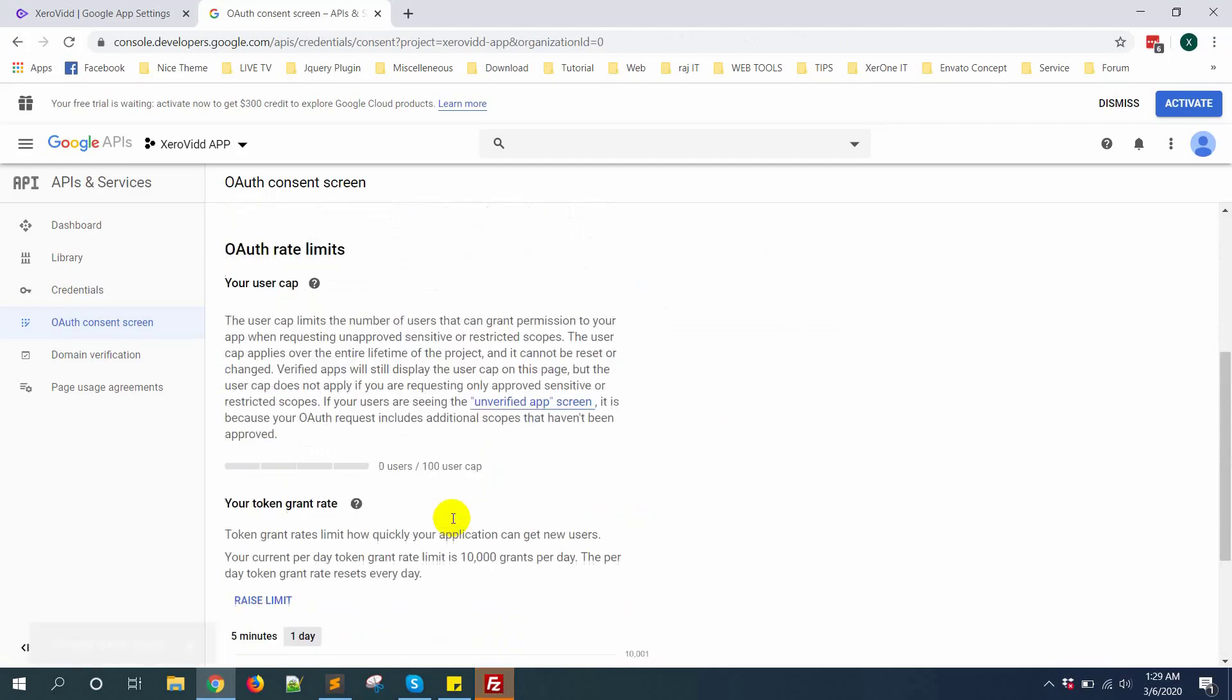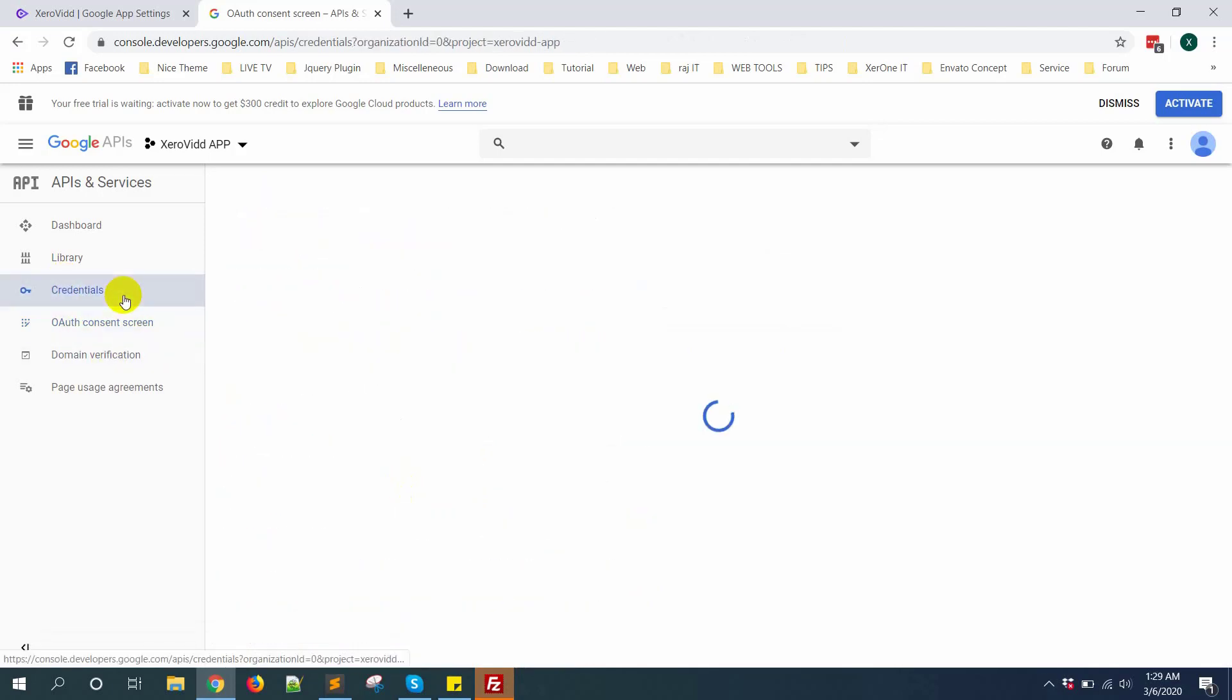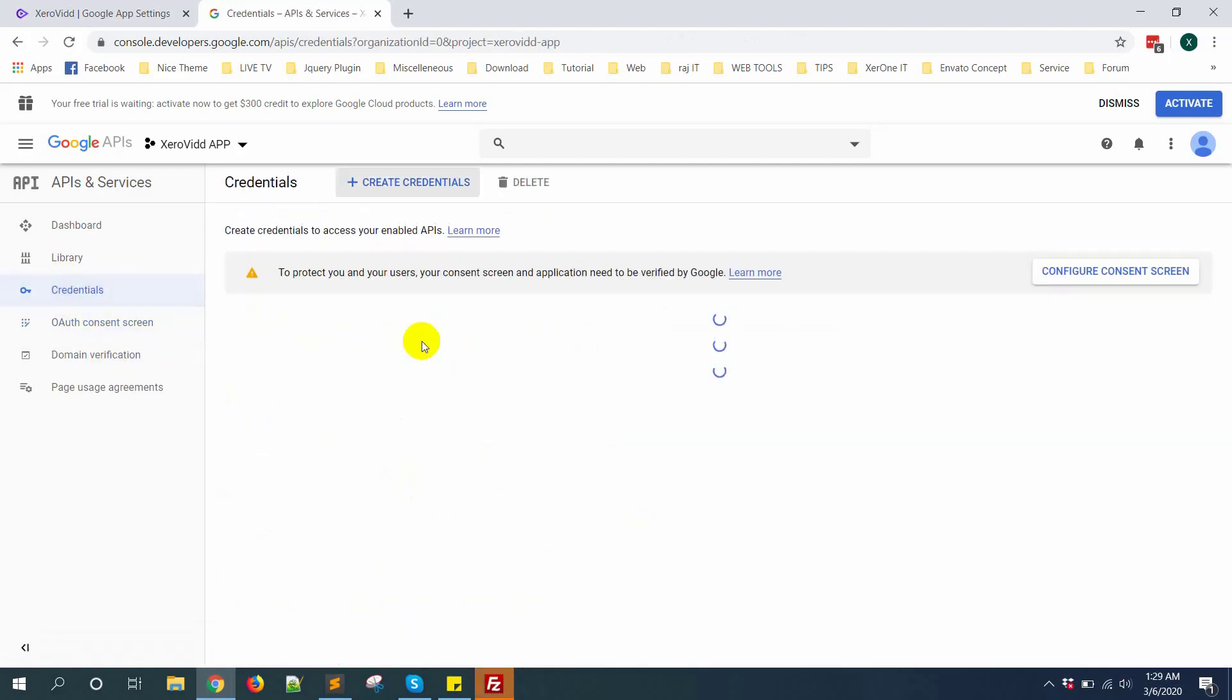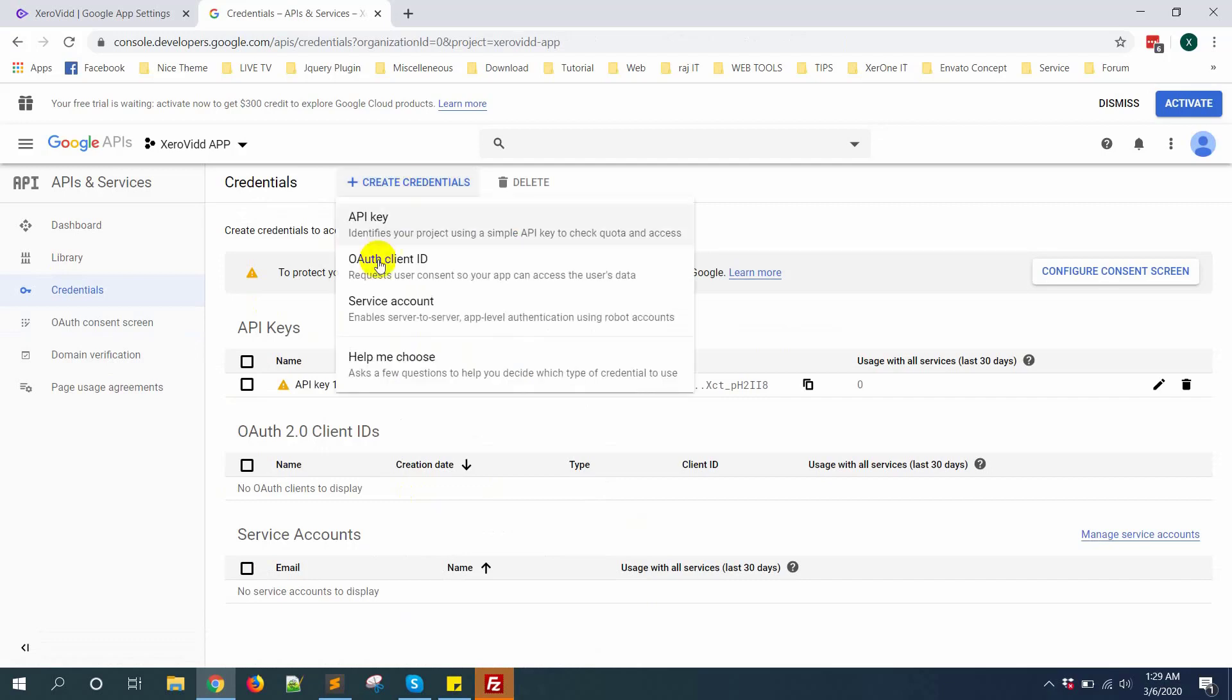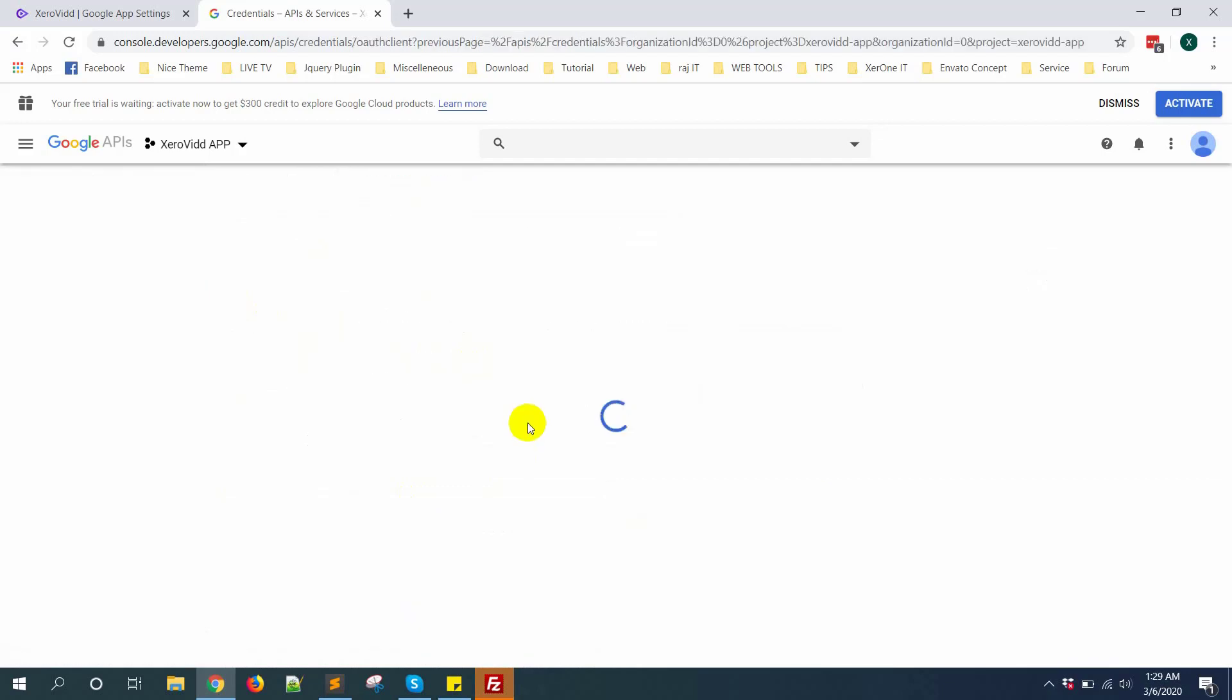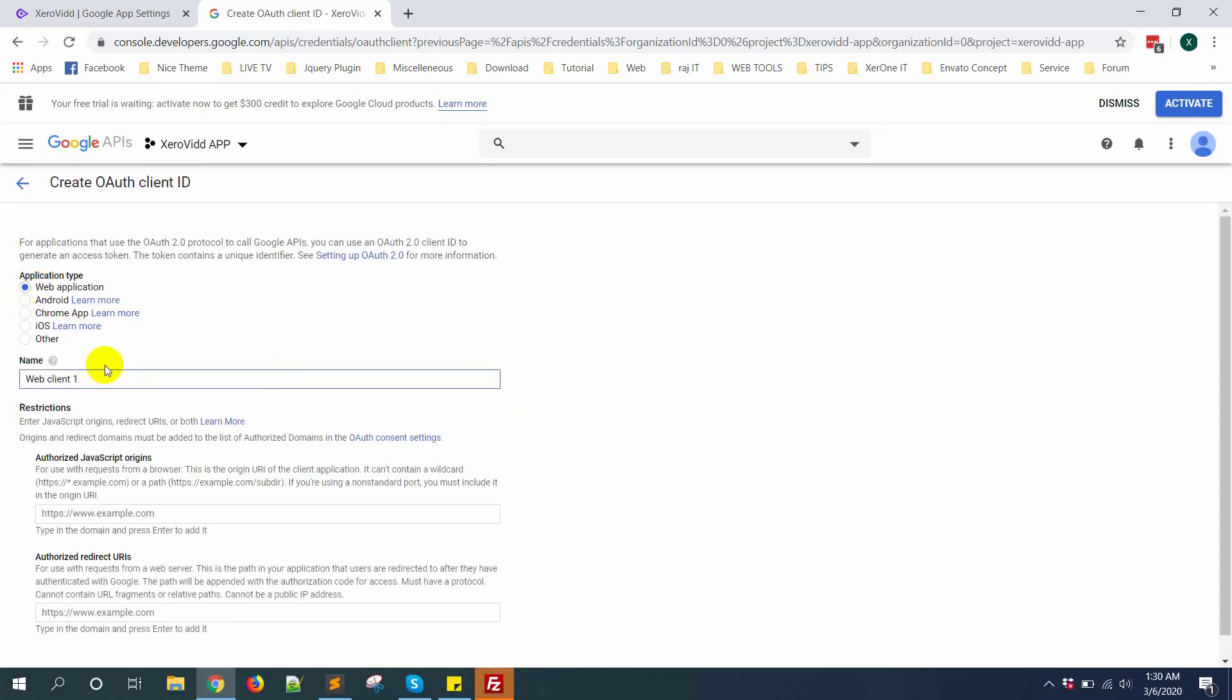Now go to credential again, click on create credential OAuth client ID. Web application. Give a name.